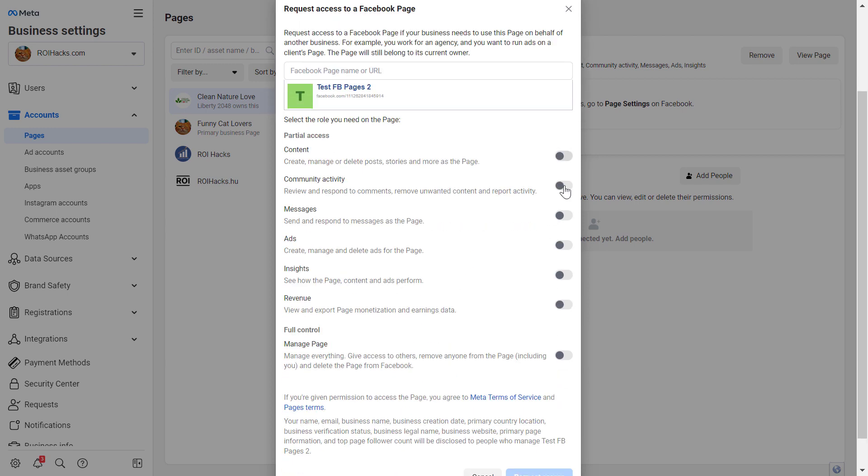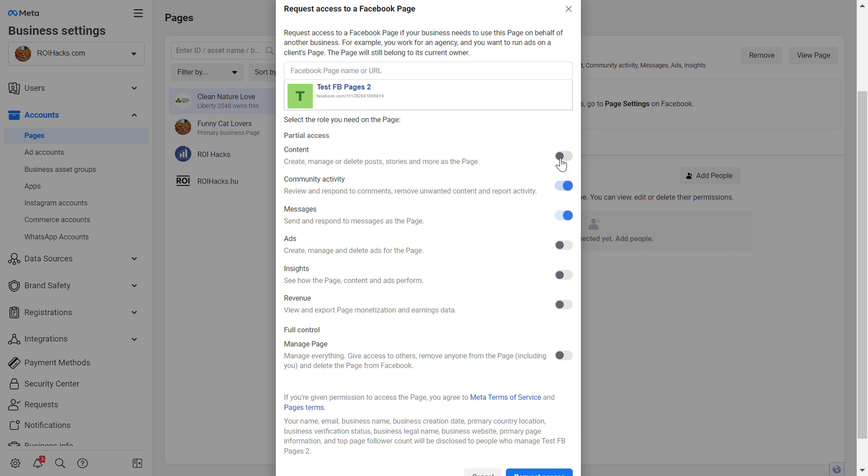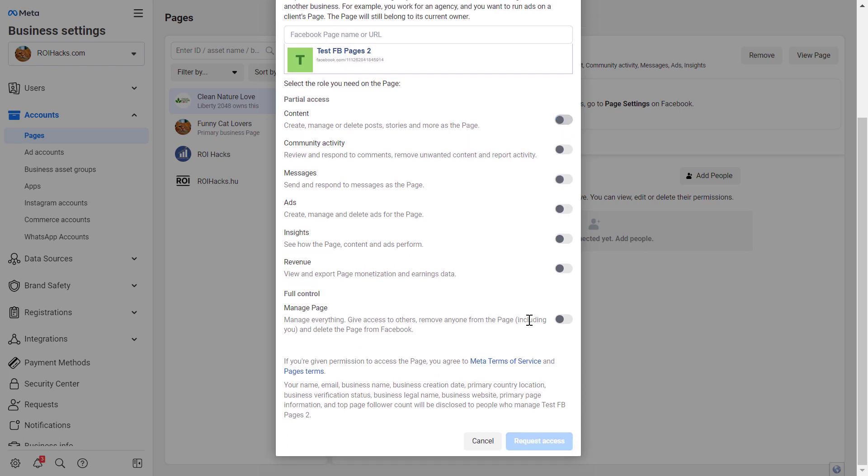Here's where we're going to be able to select what kind of control we would have on the Facebook page, as we can also add full control to the Facebook page. So this is basically adding the Facebook page with admin access, or we can select certain features that we want to access on the Facebook page.